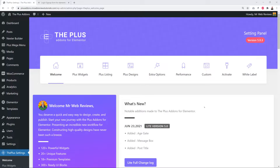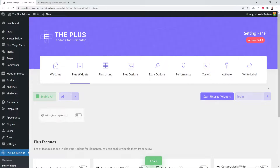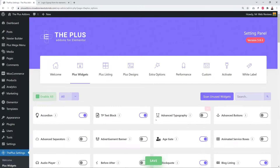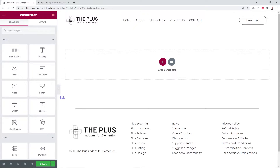Our first step is to make sure the widget is activated. Go to Plus Settings, then Plus Widgets. In the search box, look for 'login' and you should find WP Login and Register. Next to it, toggle the switch on and click Save. Then clear the cache by going to Performance, search All Cache, click OK, and click Save.